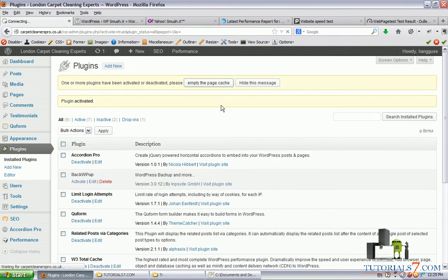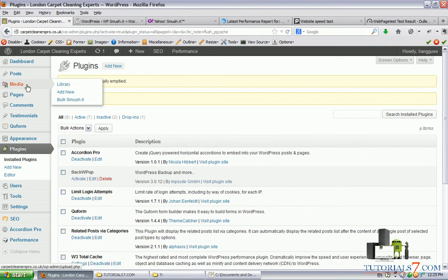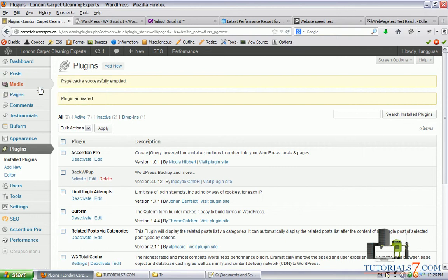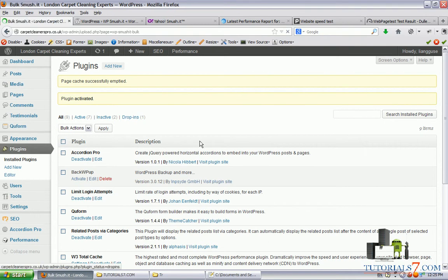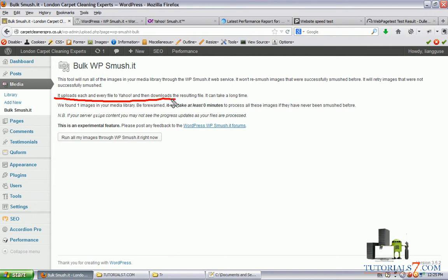We'll empty page cache. Under media, we can see that there is a submenu called bulk smushed. Just click on it and the plugin will do its job. Here we can see it uploads each and every file to Yahoo and then downloads the resulting file.